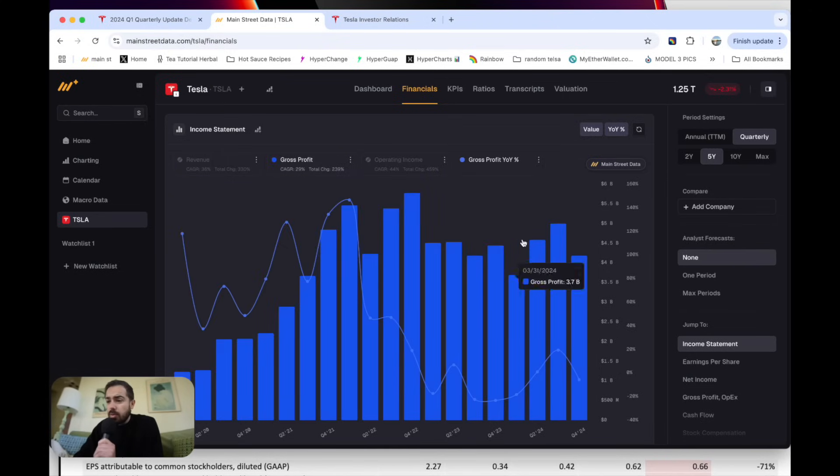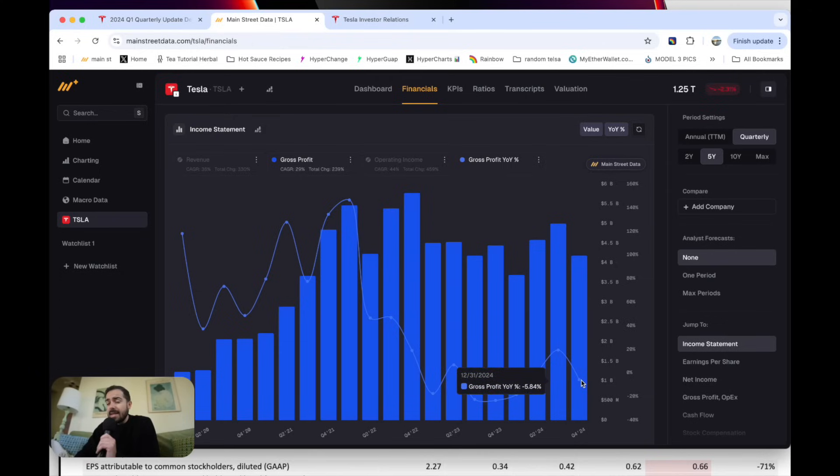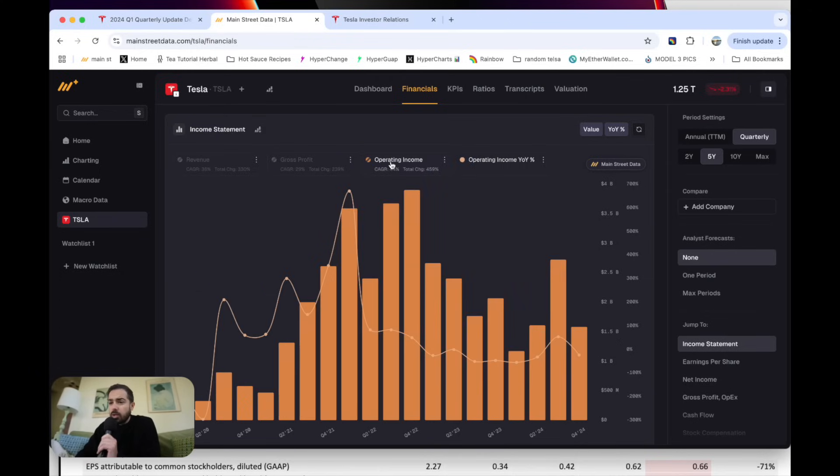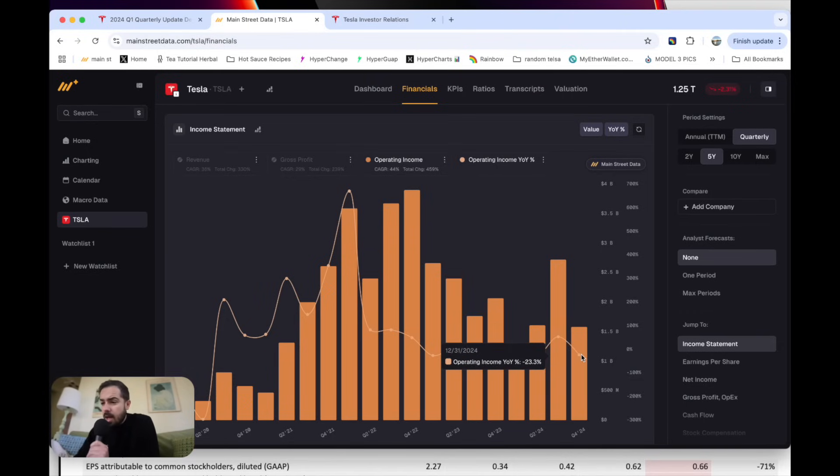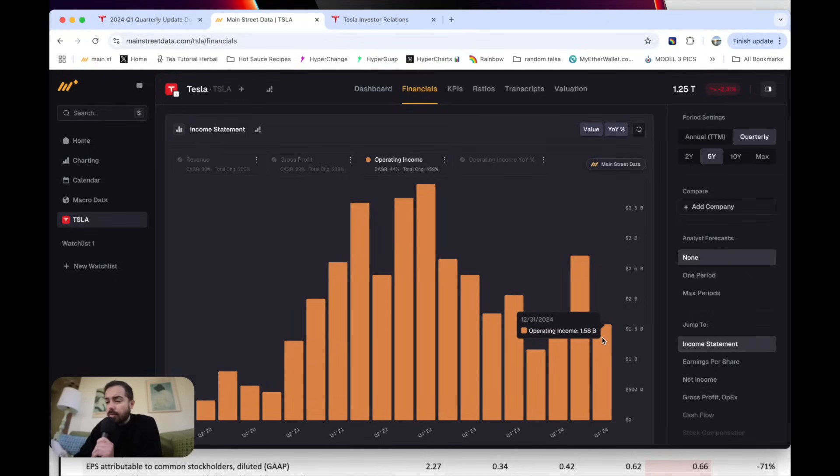In terms of gross profit, we had $4.18 billion of gross profit for Tesla in the quarter. That was down 6% year-over-year. And we were increasing at 20% year-over-year, so a little bit weaker gross profit number, which contributed to the weaker-than-expected operating income number of $1.6 billion, which was down 23% year-over-year.